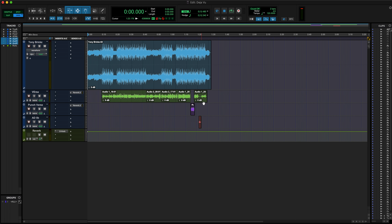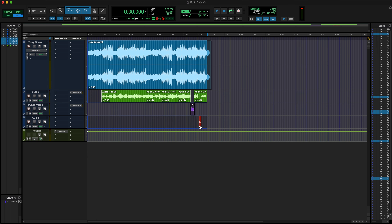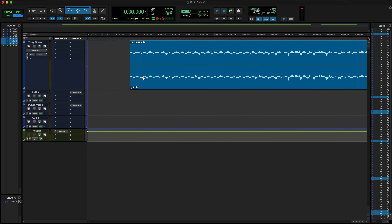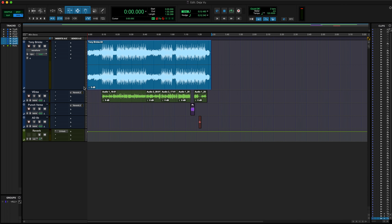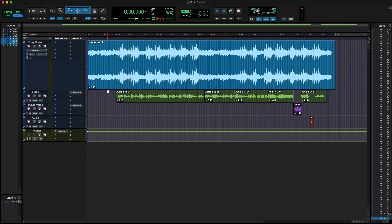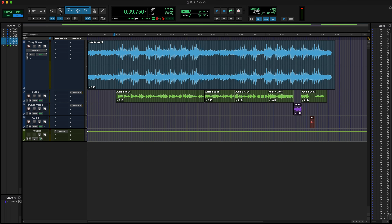Now when I'm trying to tempo map this session or figure out the BPM of the beat, I can work with the exact beginning of the music. Let's highlight all of this and slide it back — now we're at the very beginning of the session, all the clips are at the beginning, so when I do go in to actually tempo map the beat I'll be ready.